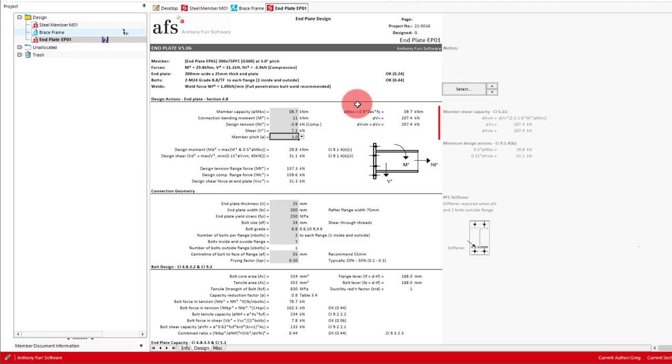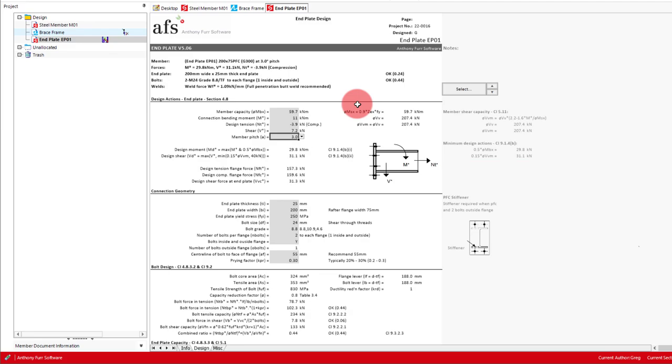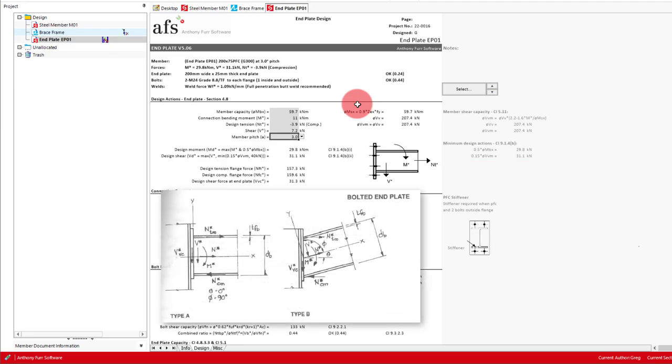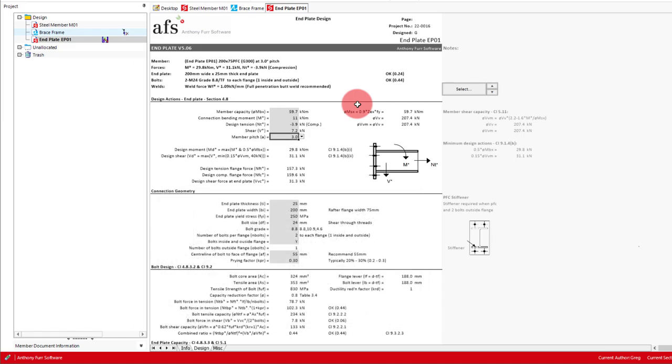We can see to the right some details on the shear capacity and also the 0.15 VVM calculation, where in our case we have 31.1 kilonewtons. The final input in the design action section is the member pitch. This will determine whether the end plate type is A or B and will calculate the resolved forces accordingly, as we will see later.